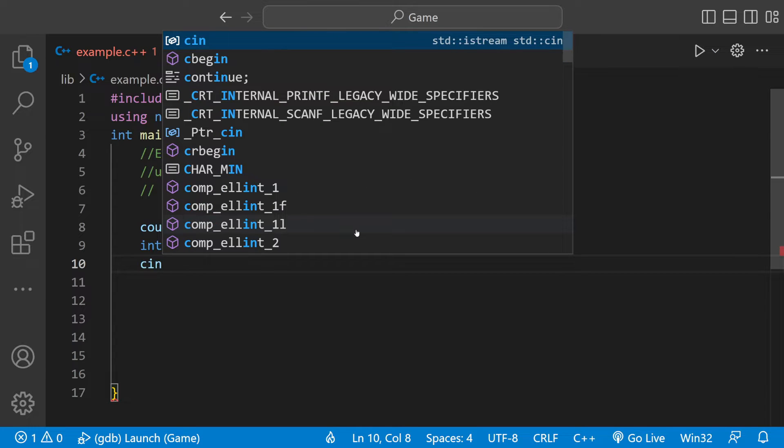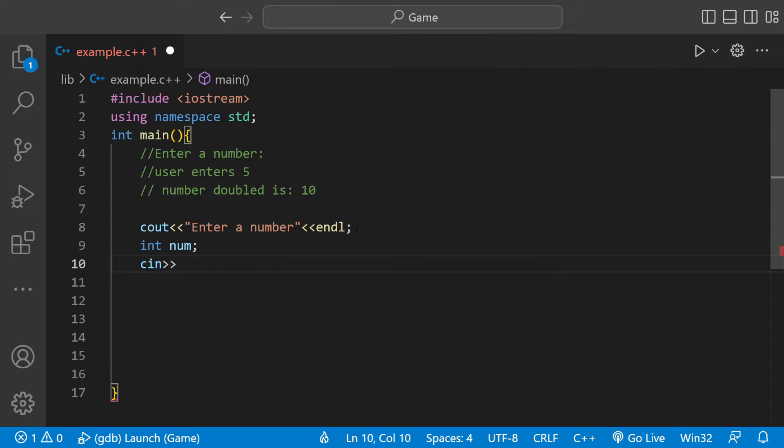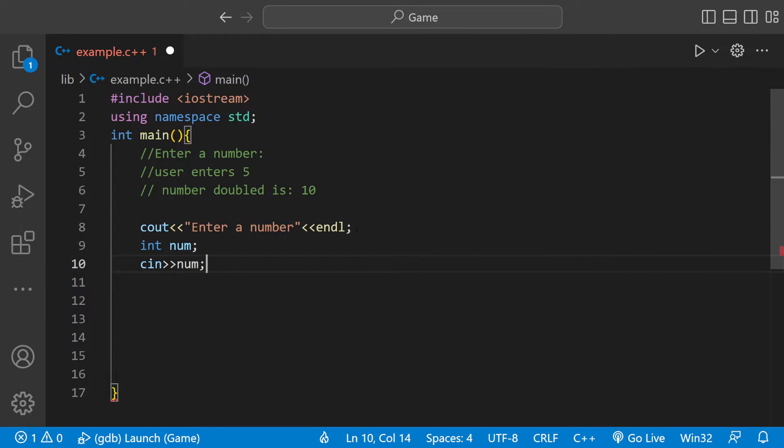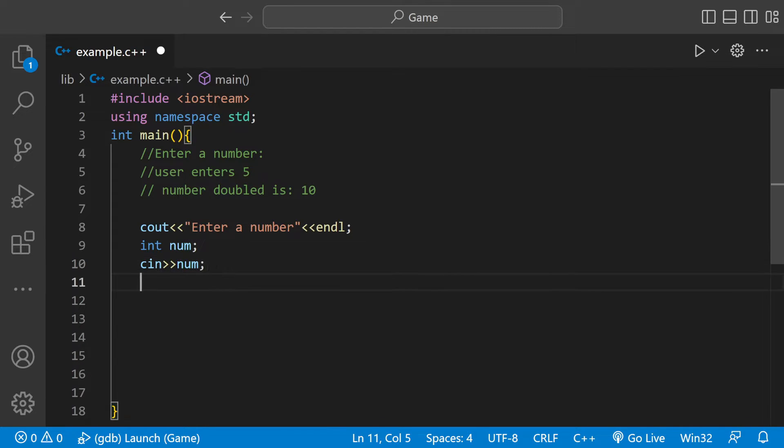And then we can do cin into num. So that's just saying user input something and we're going to store it inside of num.